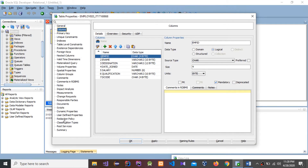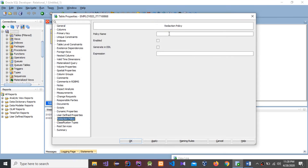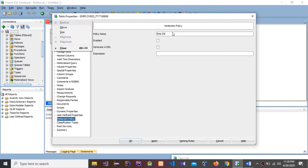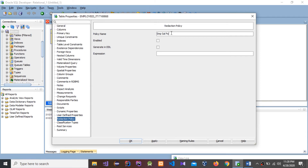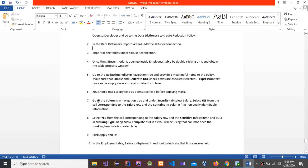The expression text box can be empty since the expression defaults to true. For the policy, you have to put a meaningful name. I'm going to name it EMP_SELF_POLICY. Now you have to tick both options. You don't need to set an expression.